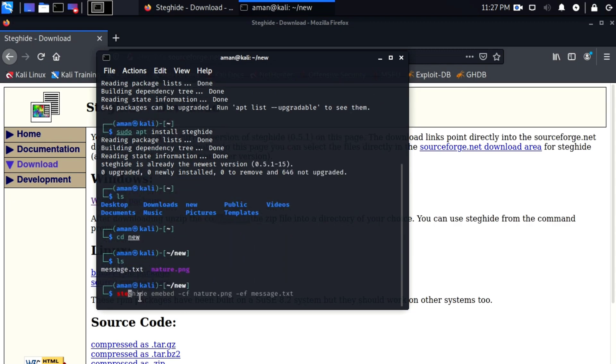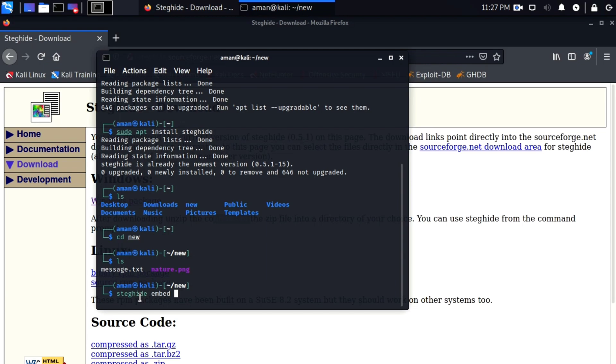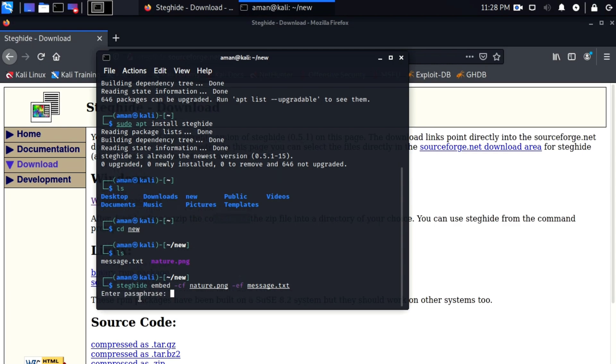Now to hide this message in nature.png using steghide, type steghide. Remember in Windows you need to type dot slash steghide dot exe, and then embed dash cf then the image filename that is nature.png, then dash ef and text filename that is message.txt. Embed embeds the data, cf means cover file, ef means embed file.